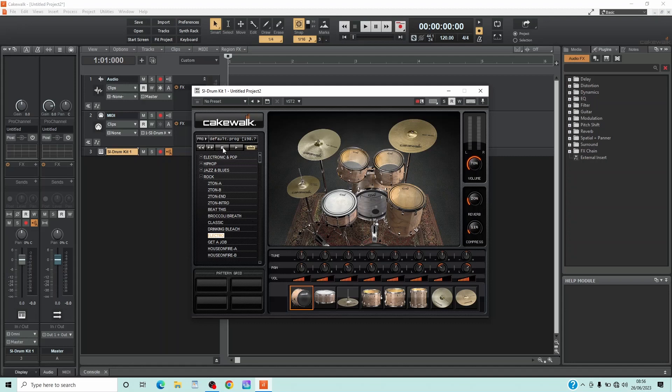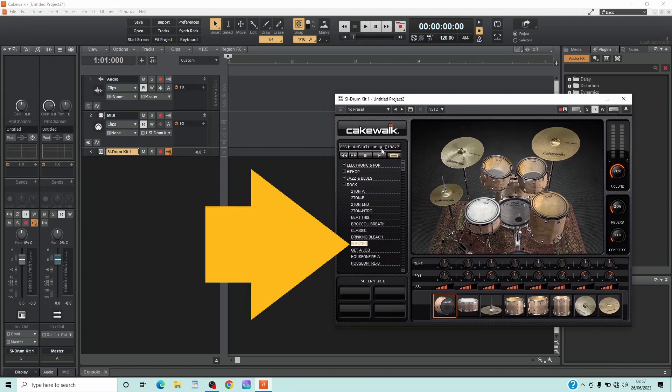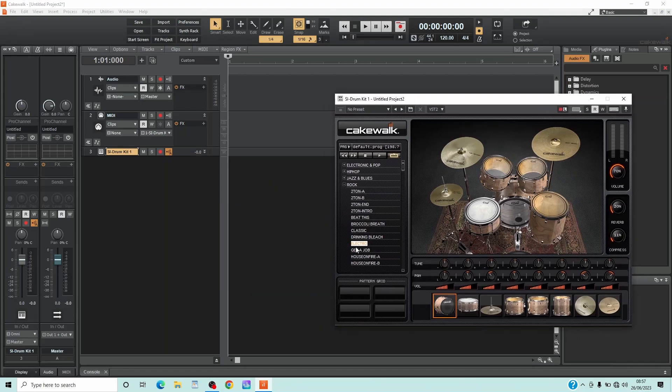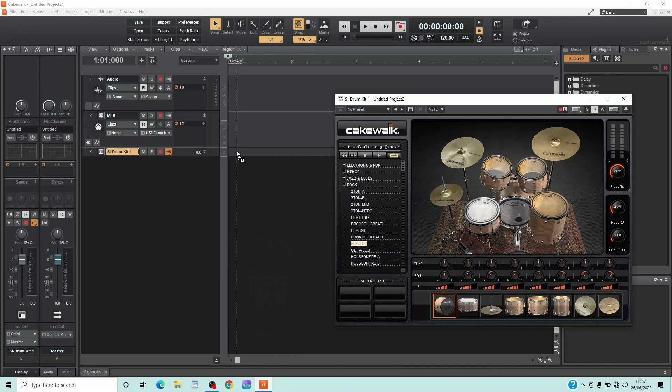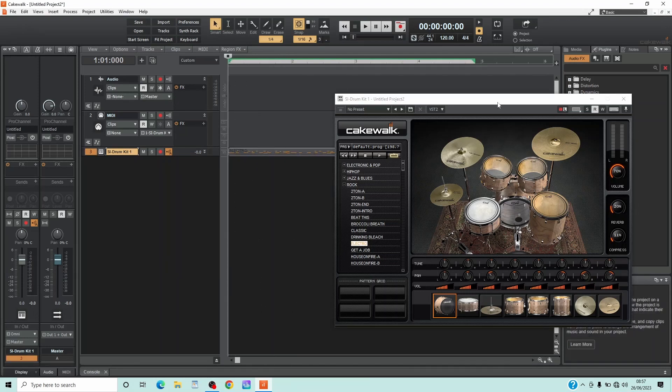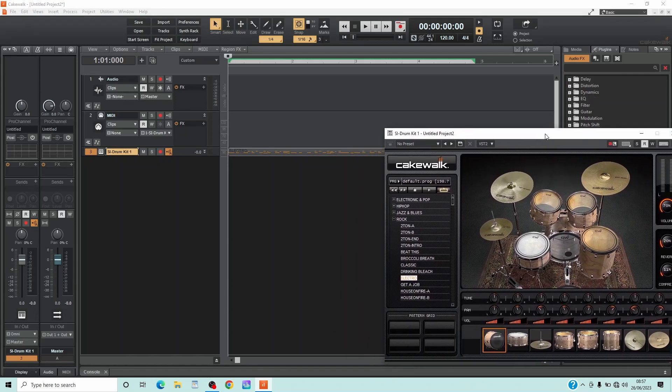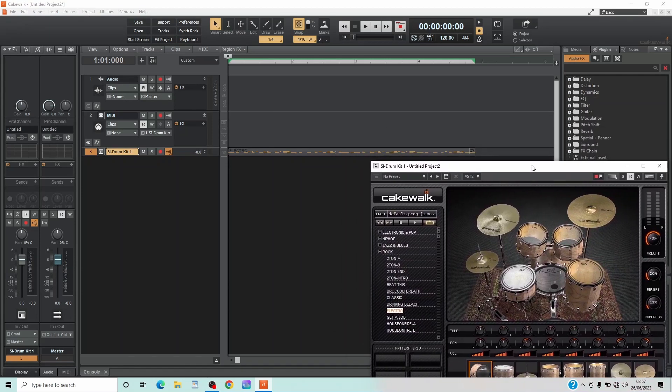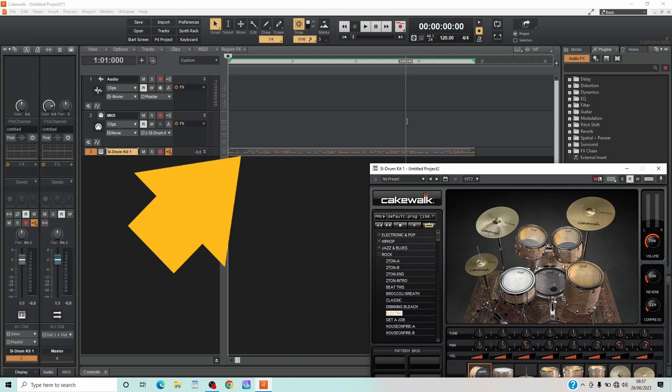Once you find a pattern you like, drag the name of the pattern to the drum kit track. This will add the MIDI notes as a MIDI clip to the drum track.